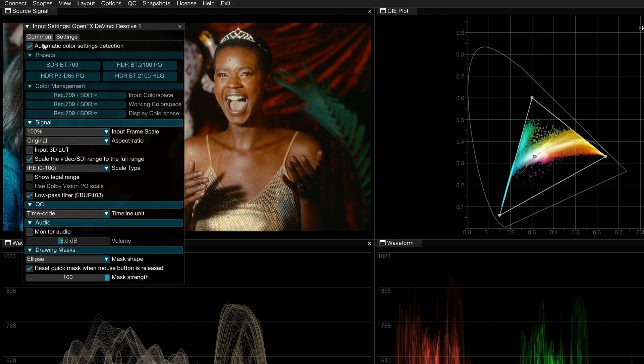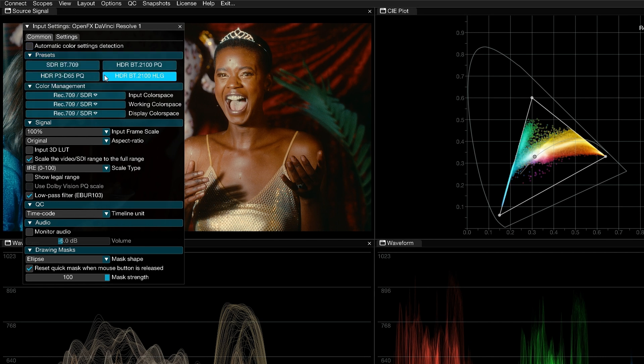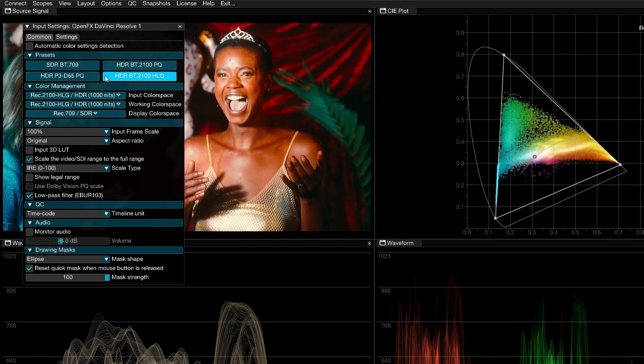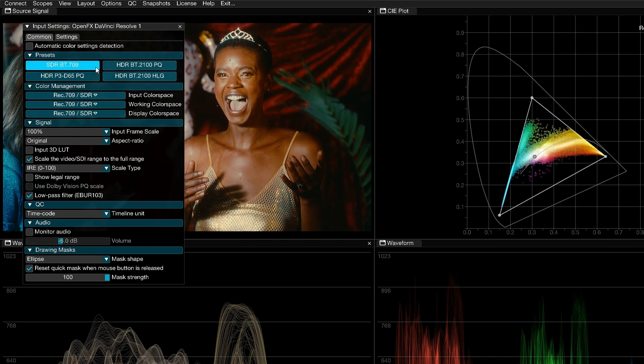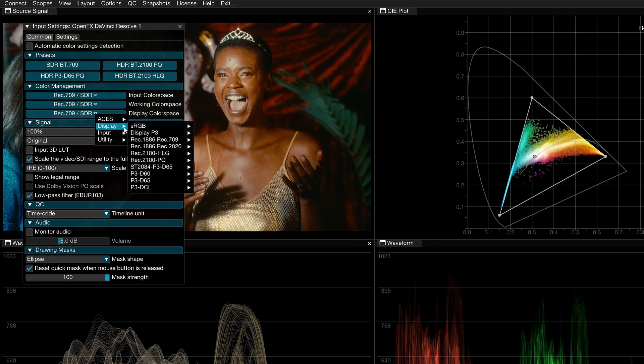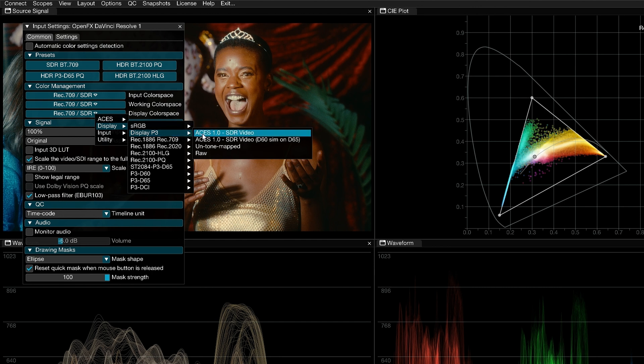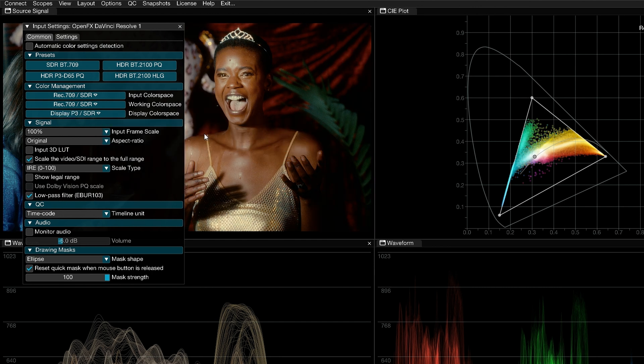If you disable the automatic color settings detection, you can use the presets underneath to quickly set up common SDR and HDR color spaces. You can also use the color management dropdowns to define specific color space standards.